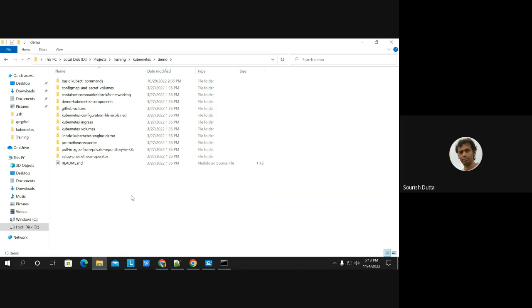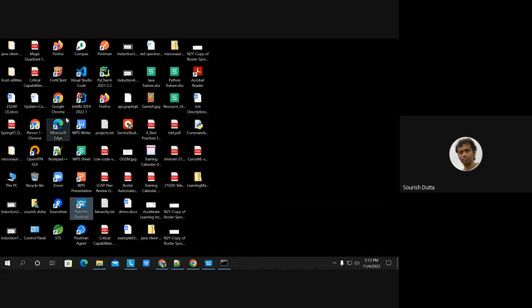Now let's look into the source code to see how Kubernetes has been used there.